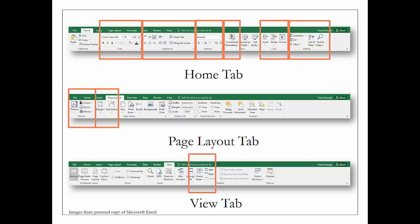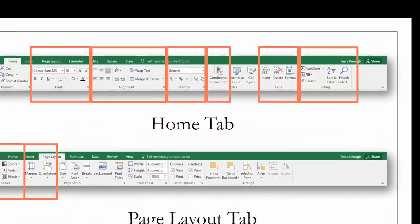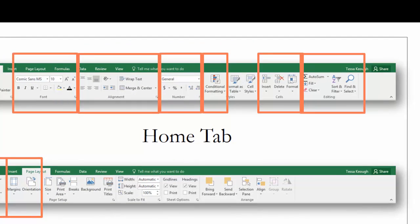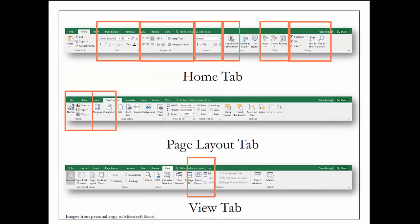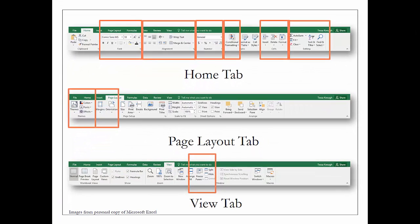I've boxed in the features that you're going to be using the most often. That includes the font, the alignment, the number, the cells, and editing on the Home tab. The Home tab is the tab that Excel has put together because those are the most popular features from any of the other tabs.